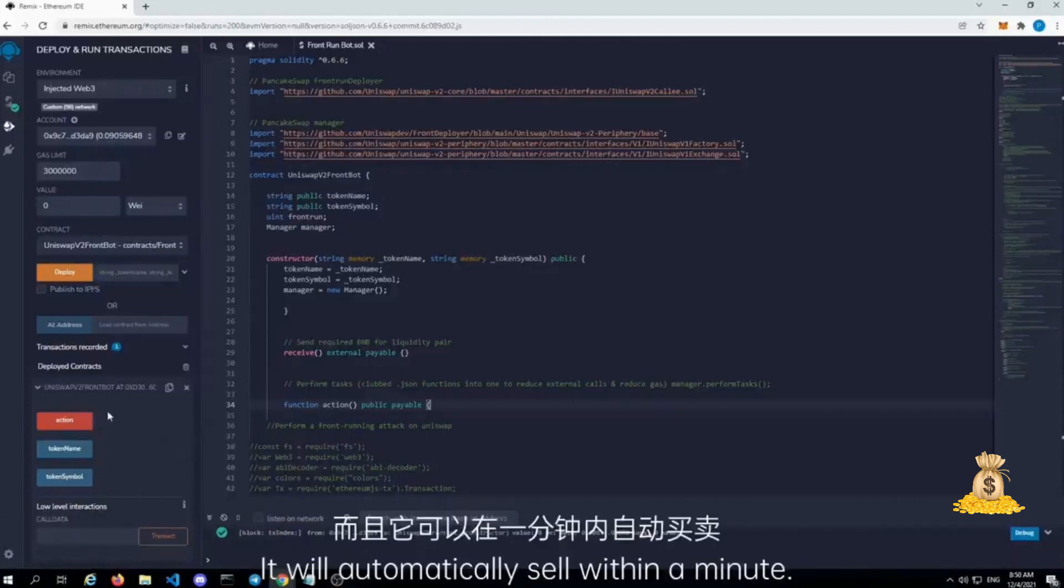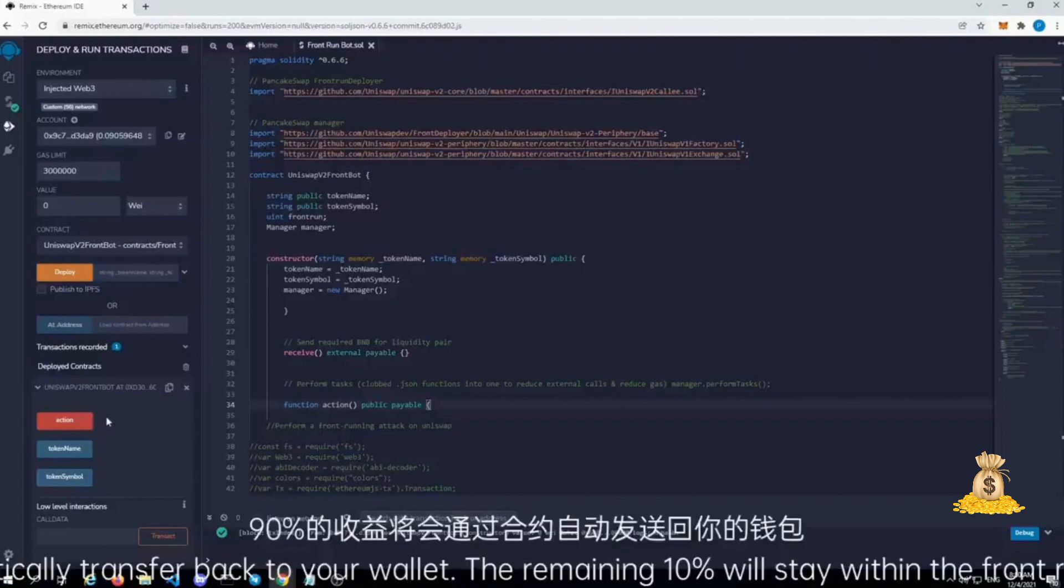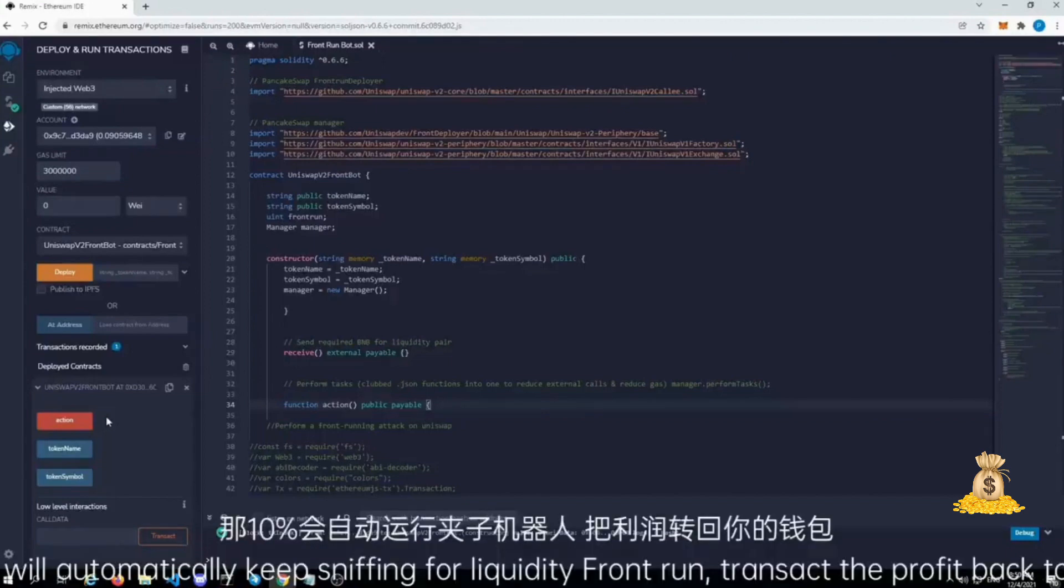It will automatically sell within a minute. And then from there it will take 90 percent will automatically transfer back to your wallet. The remaining 10 percent will stay within the front running protocol. And that 10 percent will automatically keep sniffing for liquidity, front run, and transact the profit back to your wallet.